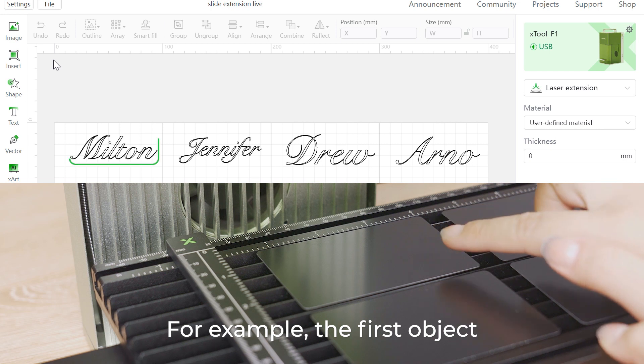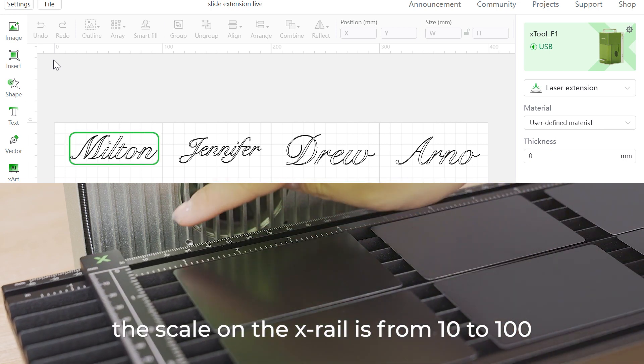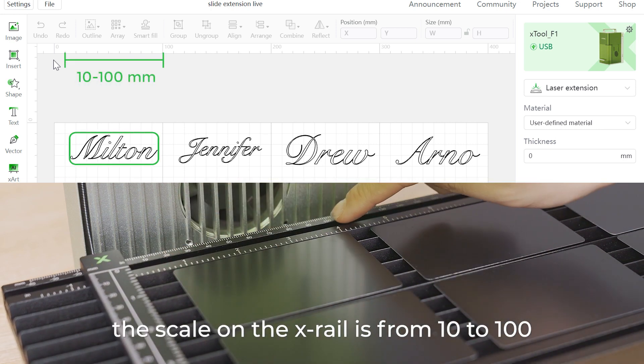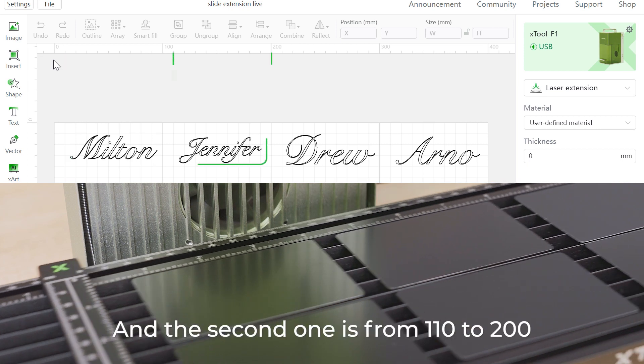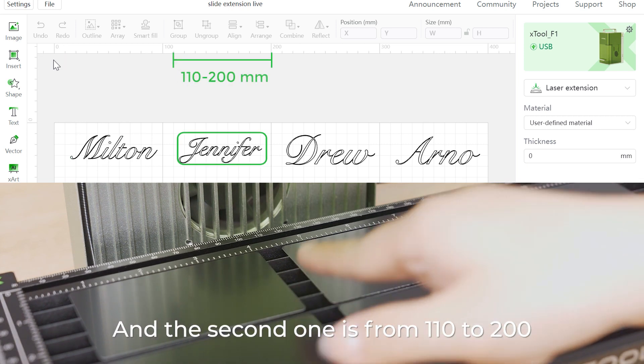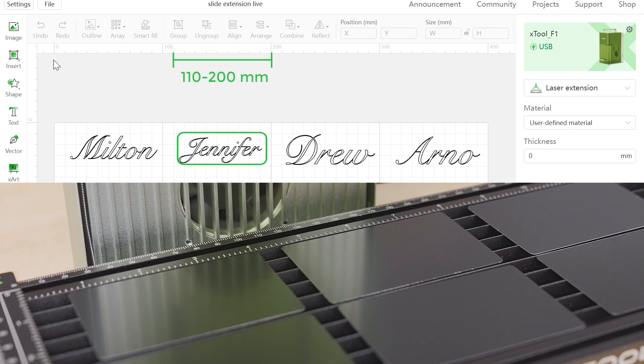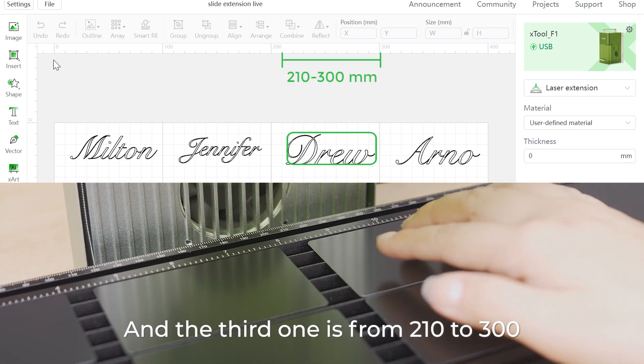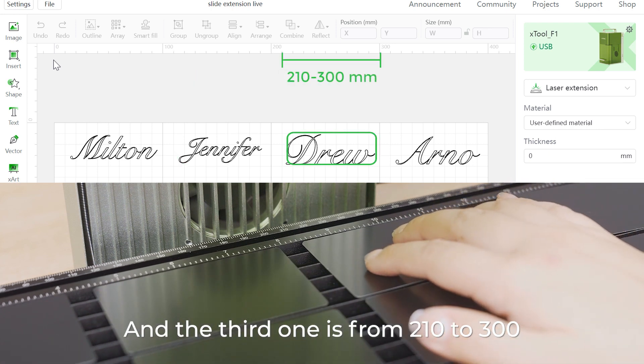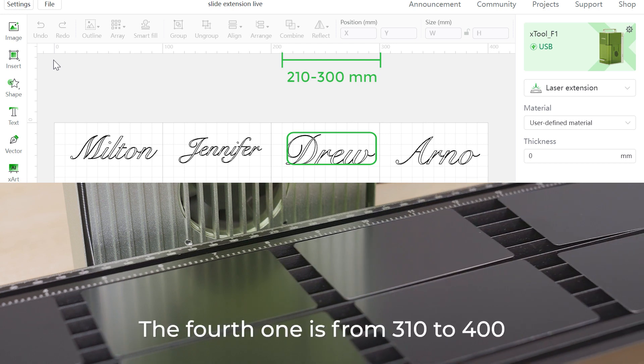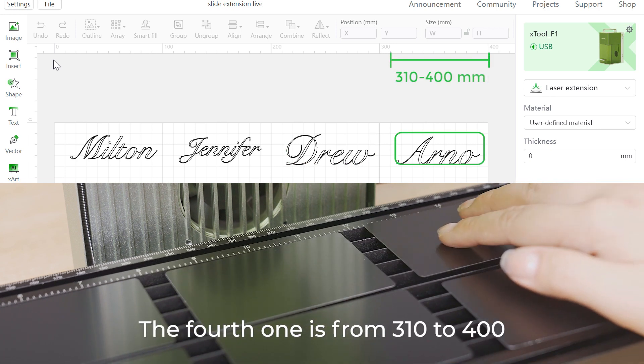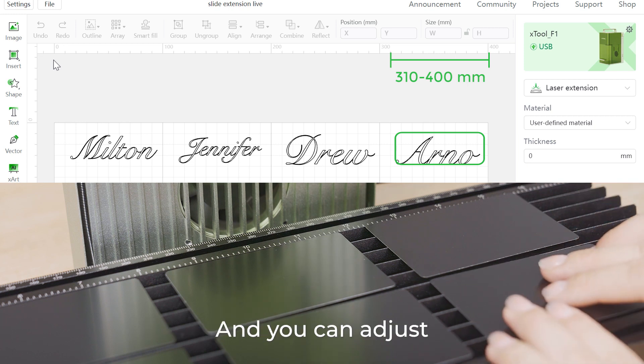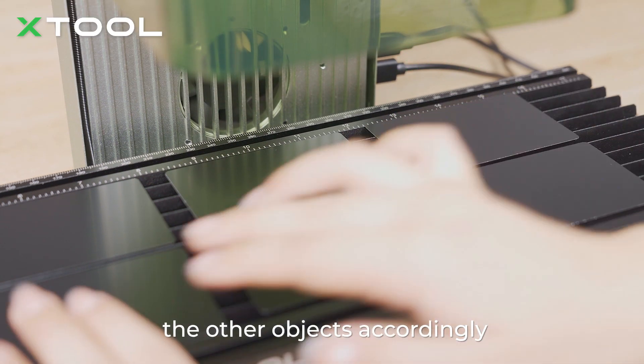For example, the first object, the scale on the Xtool is from 10 to 100. And the second one is from 110 to 200. And the third one is from 210 to 300. And the fourth one is from 310 to 400. And you can adjust the other objects accordingly.